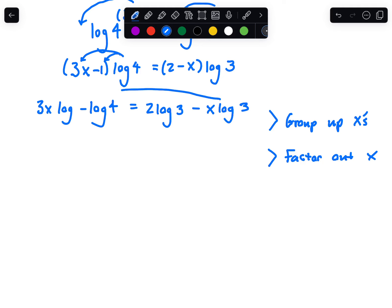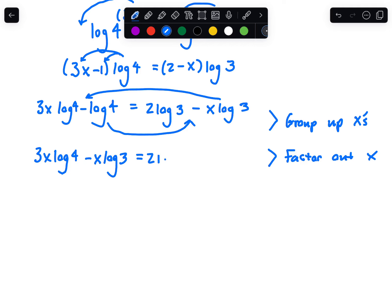Group up the x's — get all the terms with x on one side. So: 3x log 4 minus x log 3 on one side, and move the minus log 4 over to the other side — that becomes plus log 4 with the opposite sign. So the right side has 2 log 3 plus log 4. Let me double-check: when you move it over, that needs to be a plus x log when you move that term there.